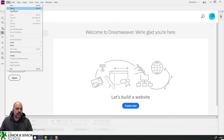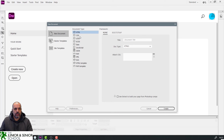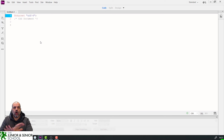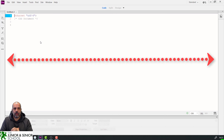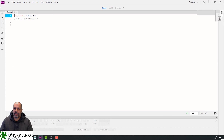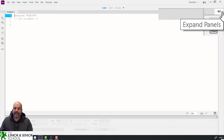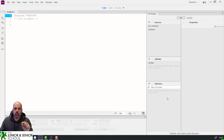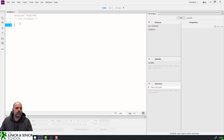Now if I close this and start a new CSS style sheet, I'll click Create. I've got the whole window for my CSS code. By clicking this little double arrow to expand the CSS Designer, it's all ready for me to add my first selector or tag — for example, the h1 tag. I'll type h1, press Enter.